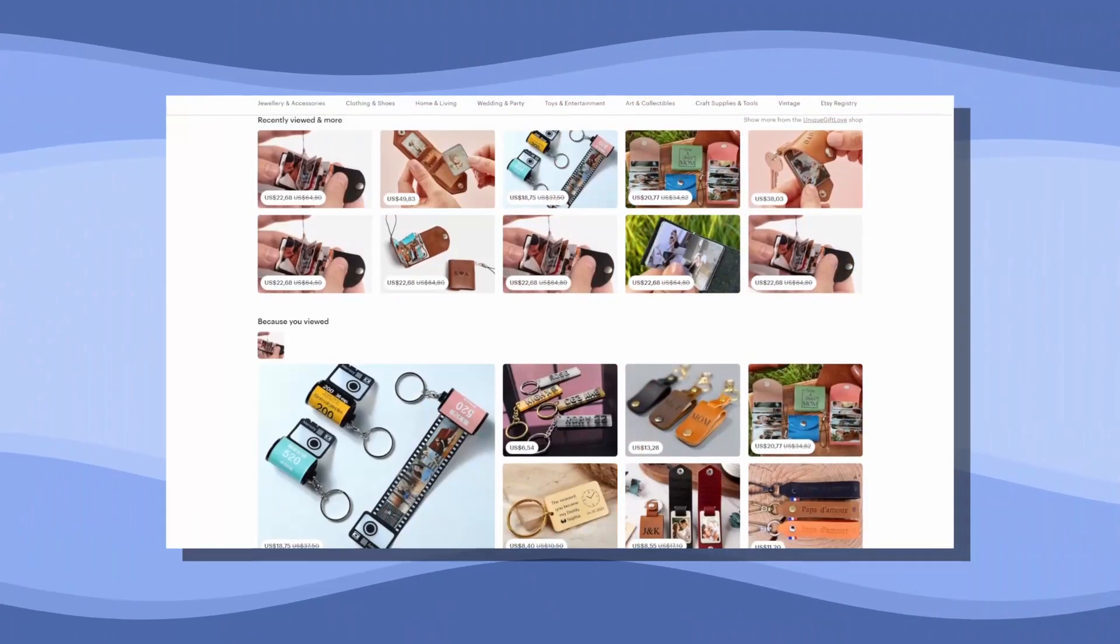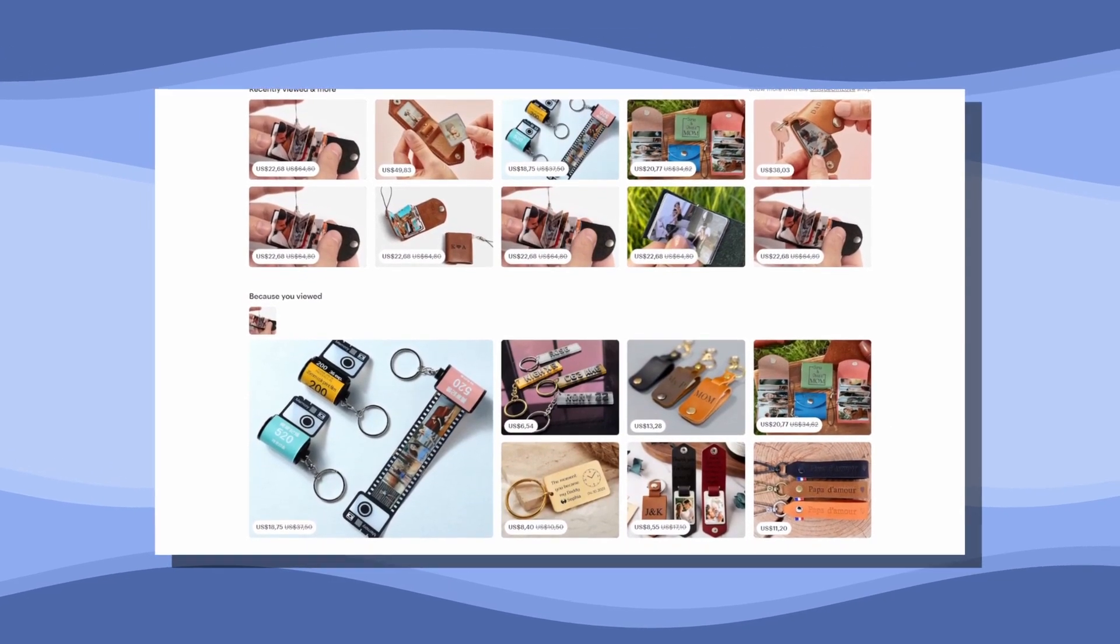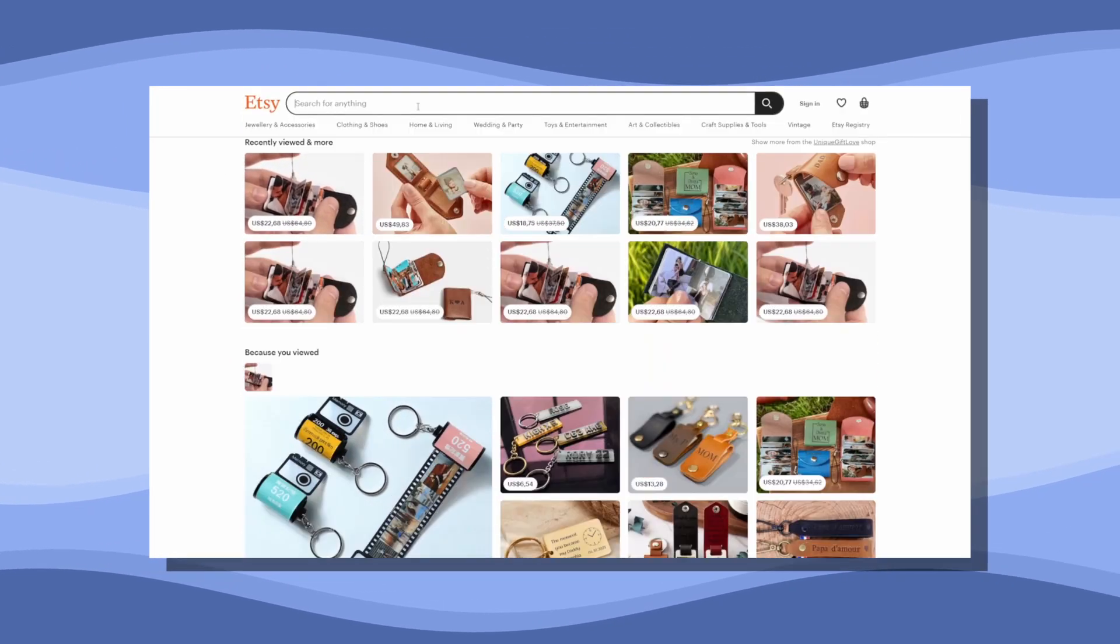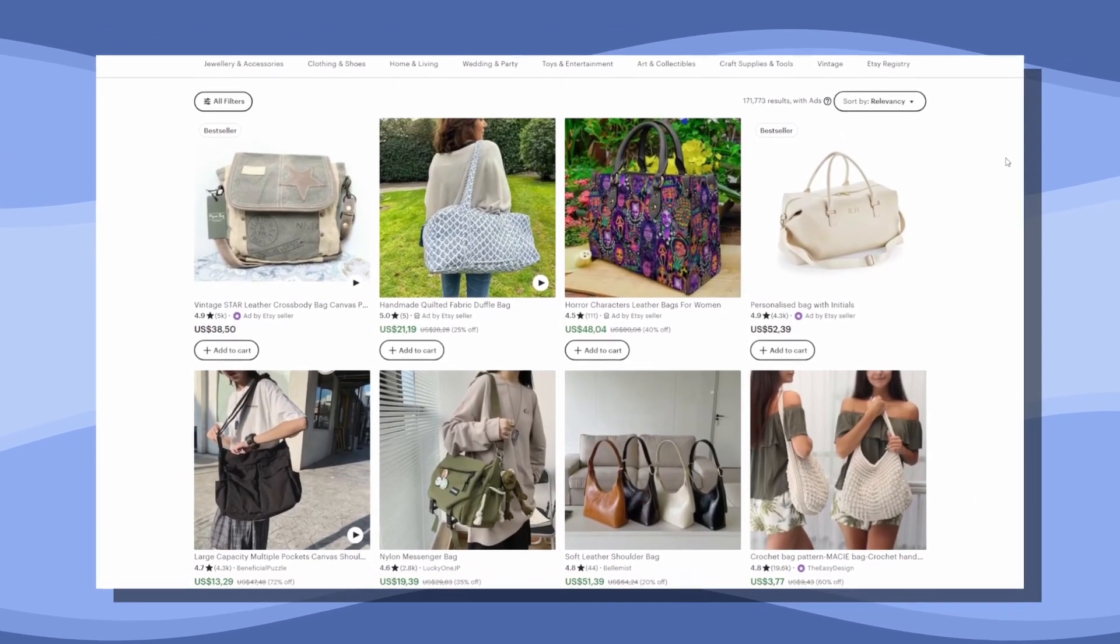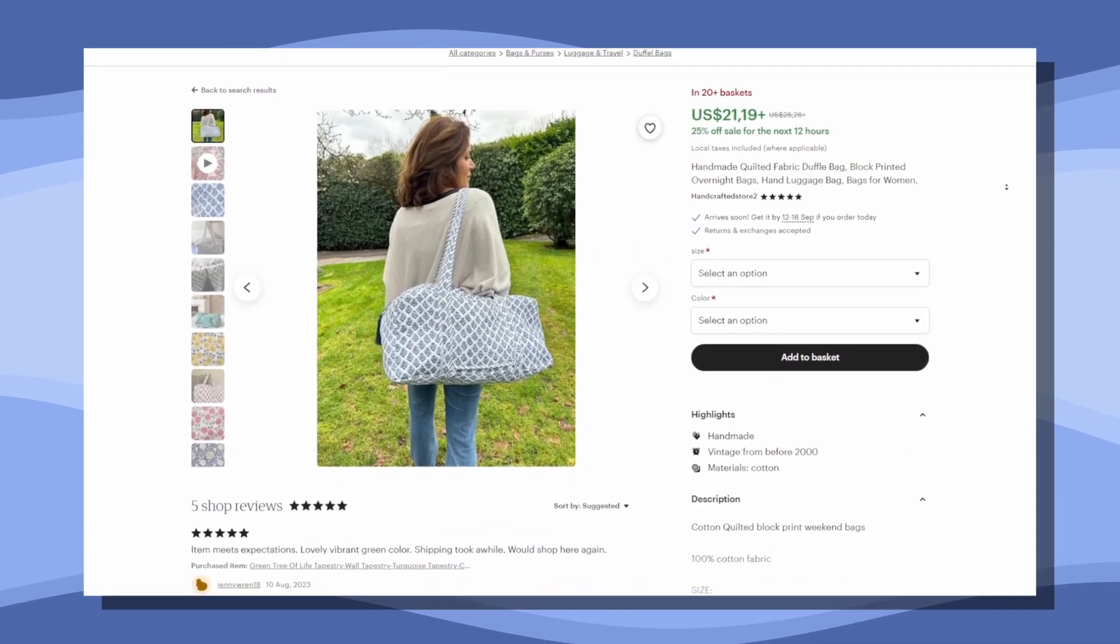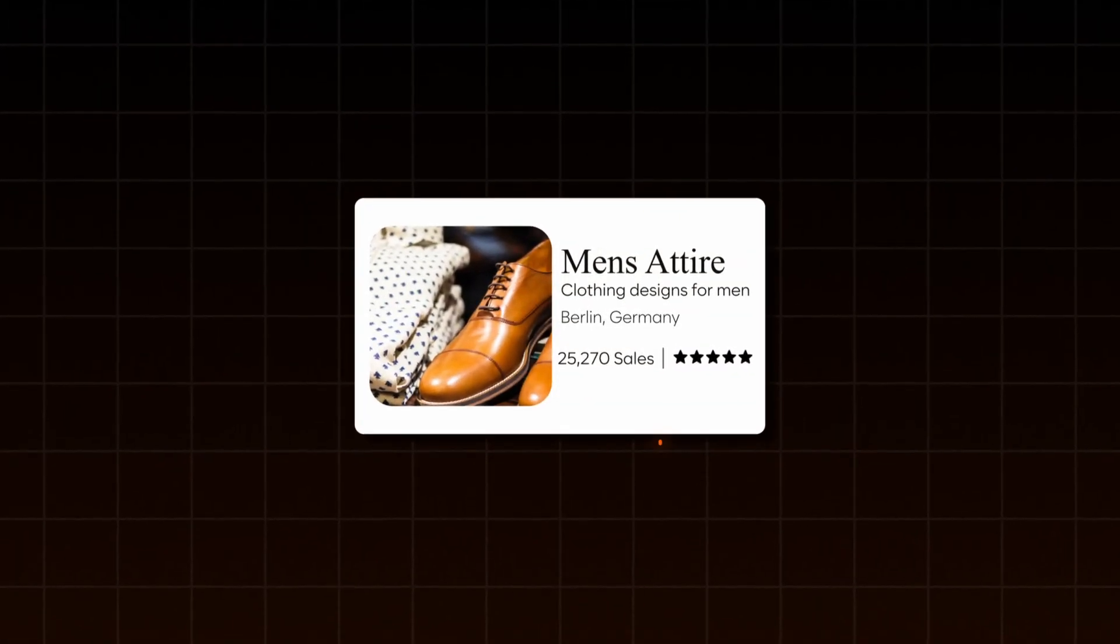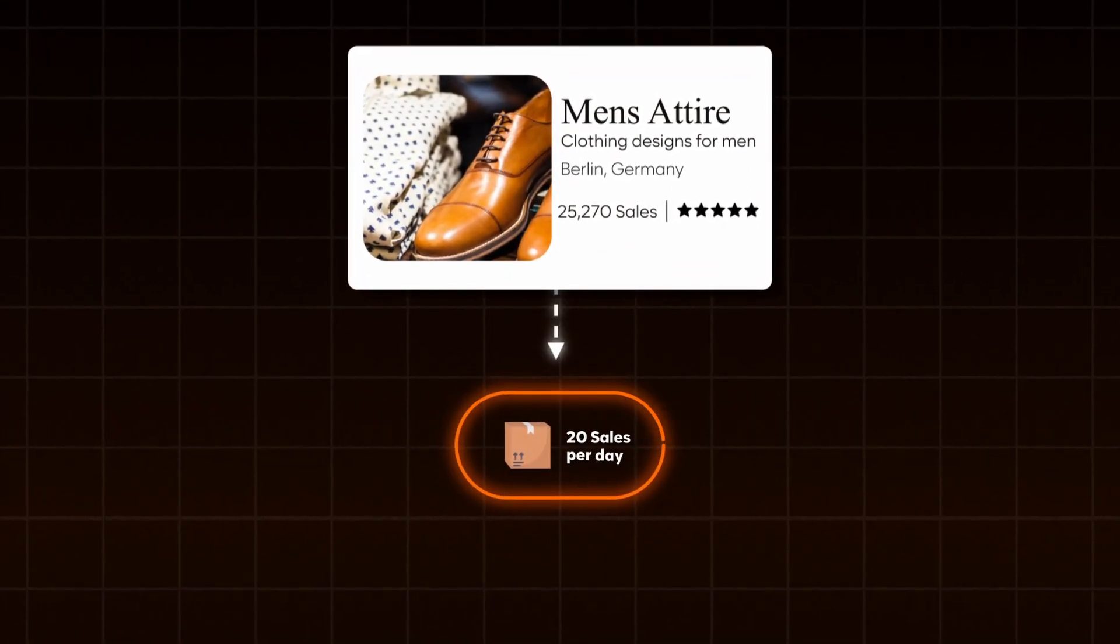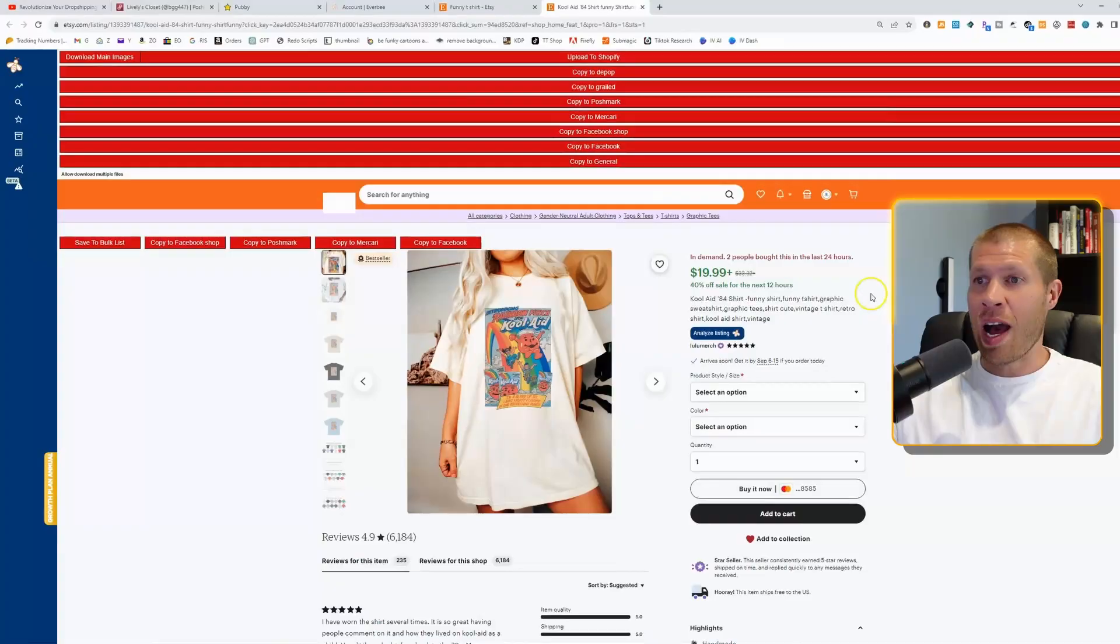So first and foremost is just browse around. There's many ways to find proven designs on Etsy, but browse around, search for something that you think is cool or something that's trending. Just put a keyword into the search or even search on the homepage. Then you're going to browse around until something catches your eye and you want to find a successful store that's selling well already with different designs.